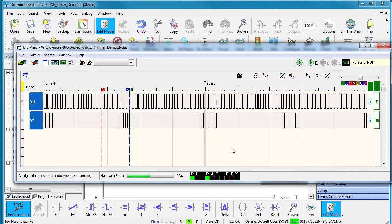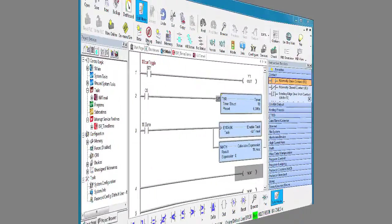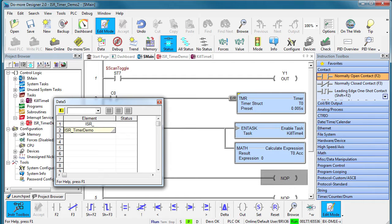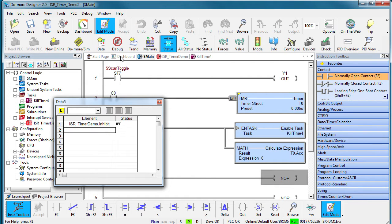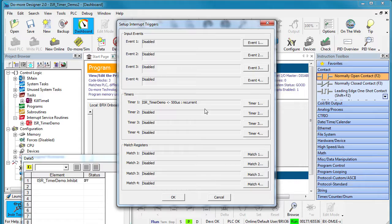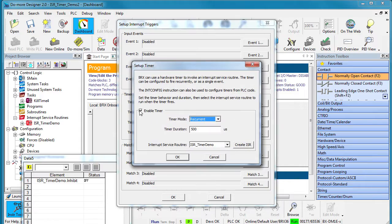So now you have a way to generate super accurate outputs that are independent of the scan time. How cool is that? If you need to disable that timer interrupt, you can either use the ISR structure member to inhibit that in code or just go back to the dashboard, click on interrupts, and uncheck the enable box. That interrupt event is now disabled.